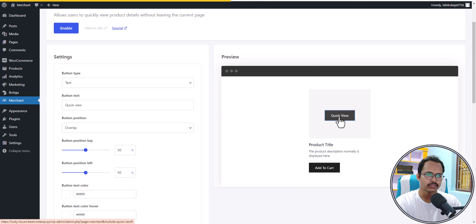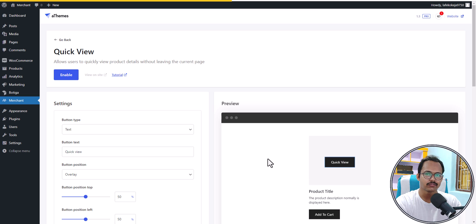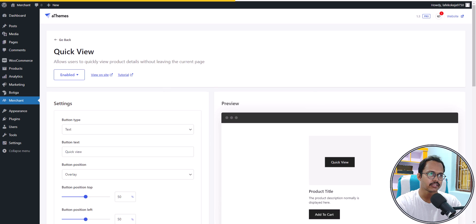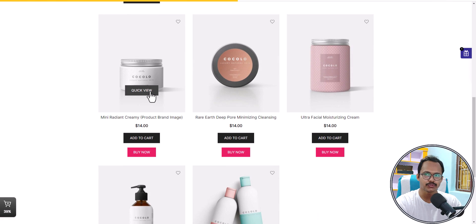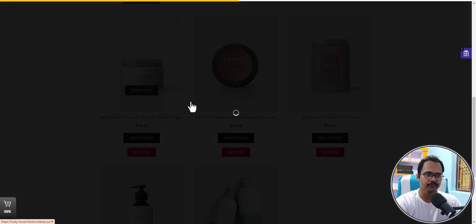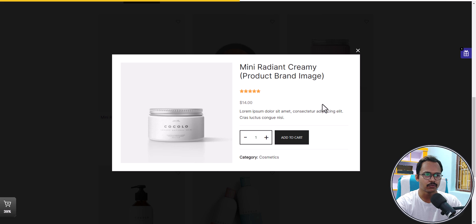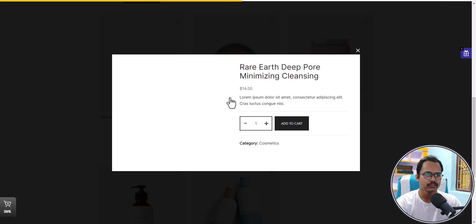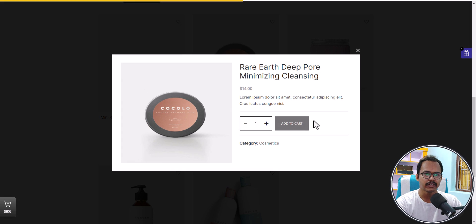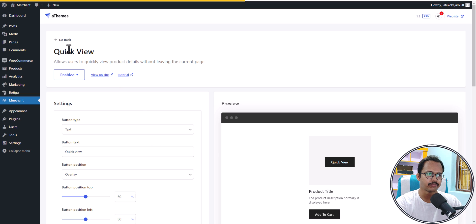There is also a quick view module. When you click the quick view button, it loads a quick preview of the product. Let me enable this and go to the shop page. You'll see a quick view button on product cards. Clicking it loads the product preview, where you can view product details and add it to the cart. This is how quick view works.